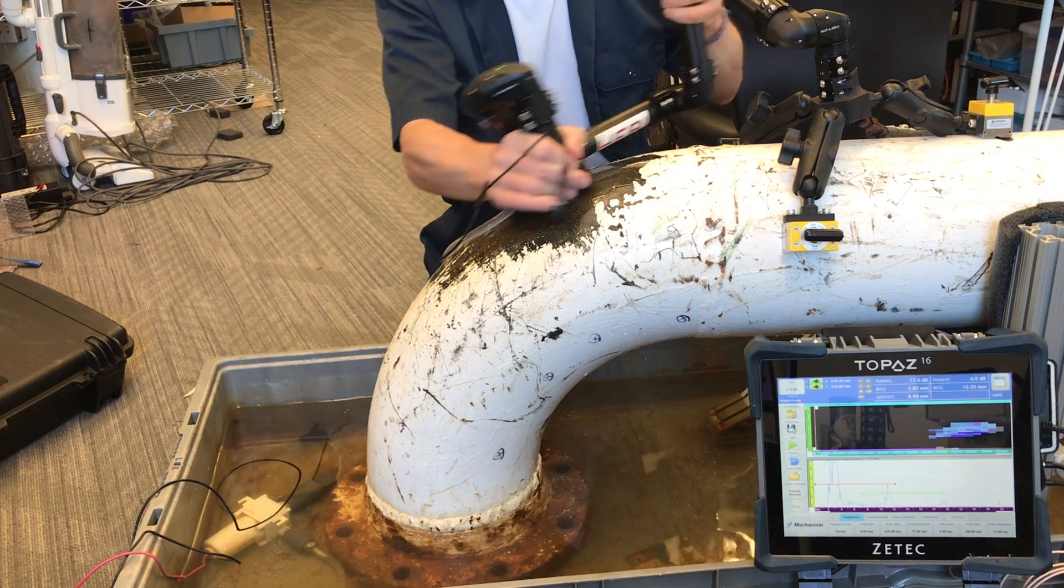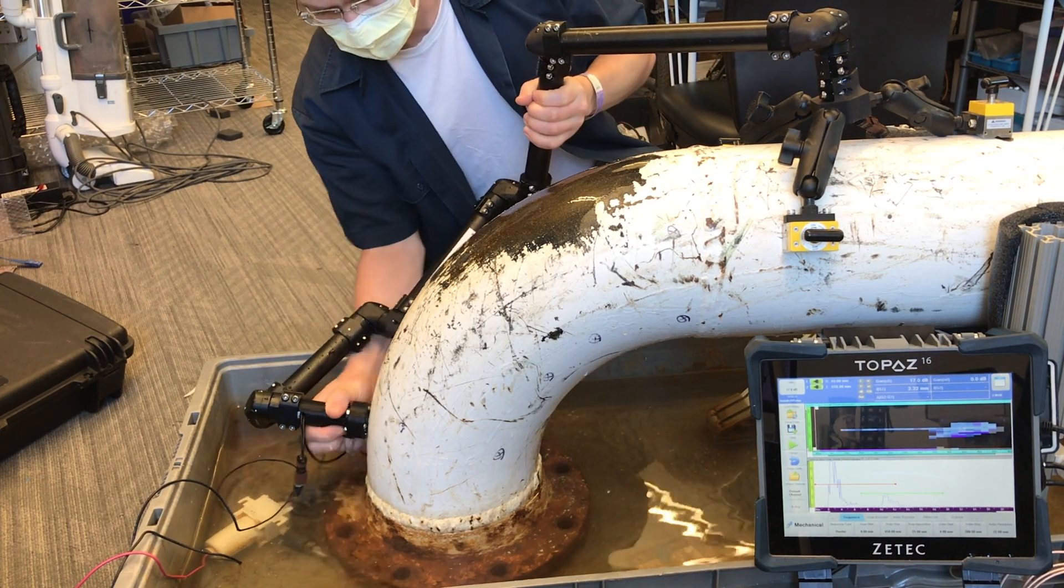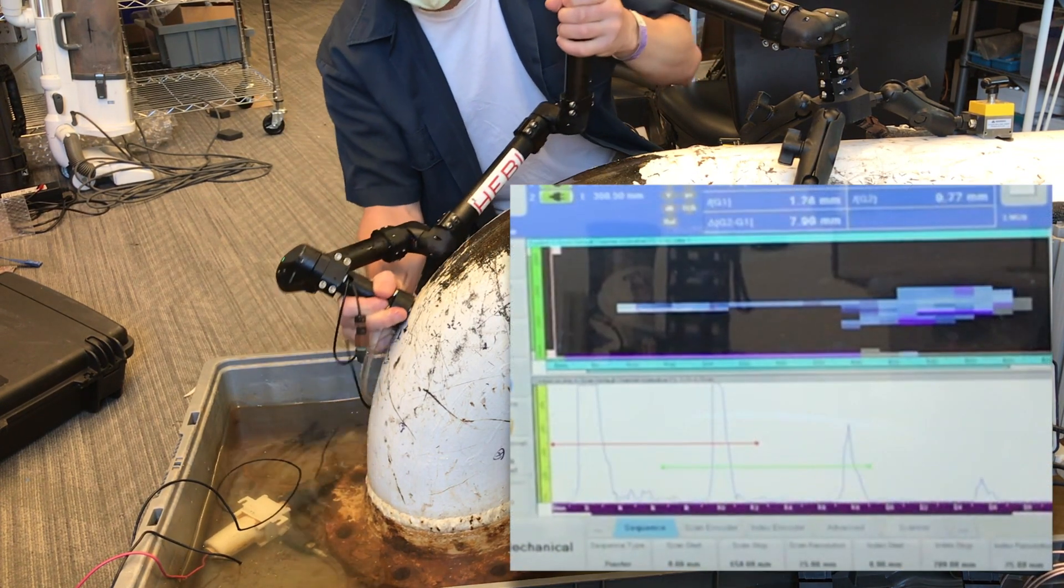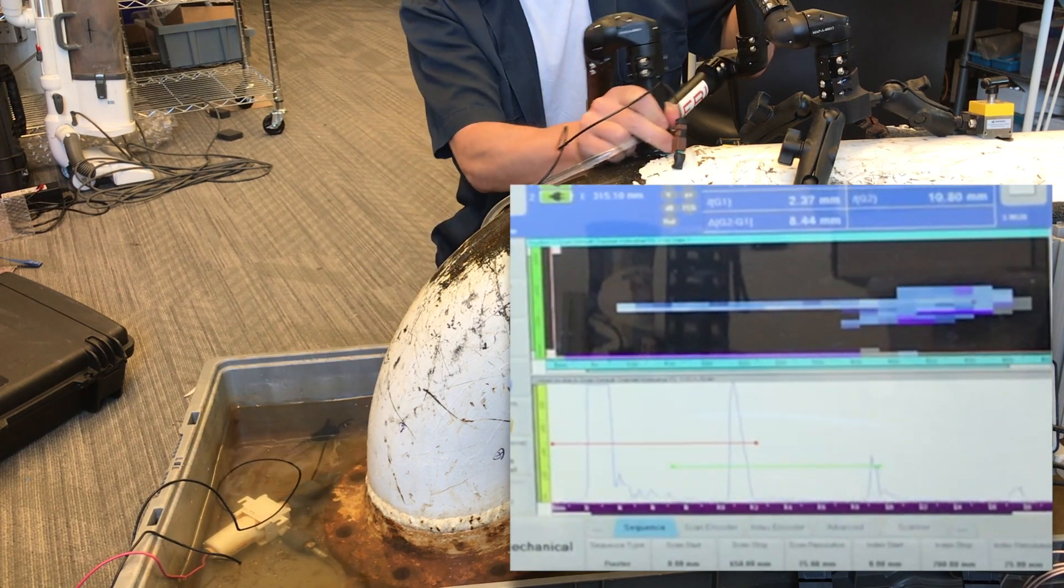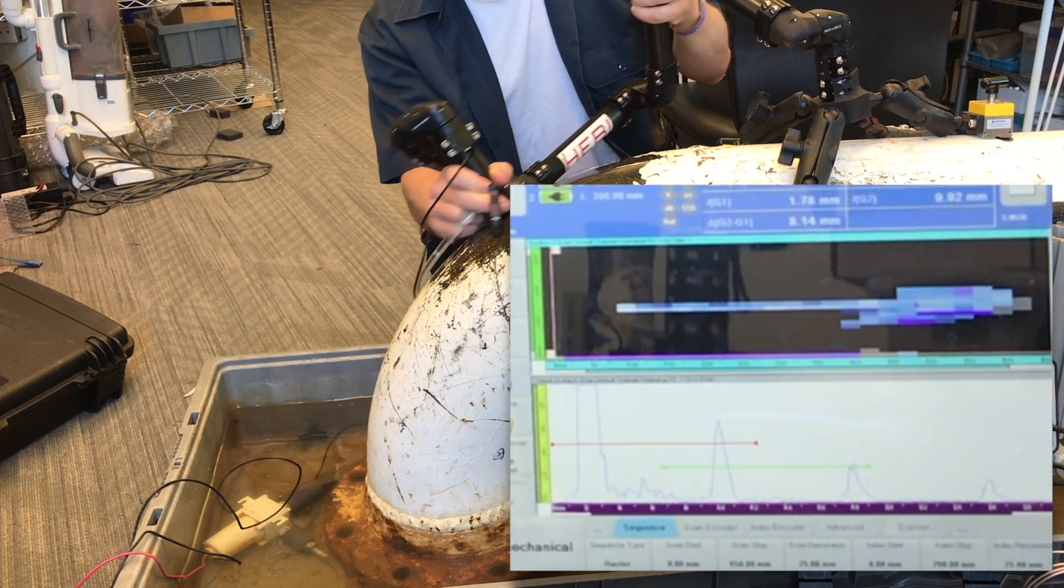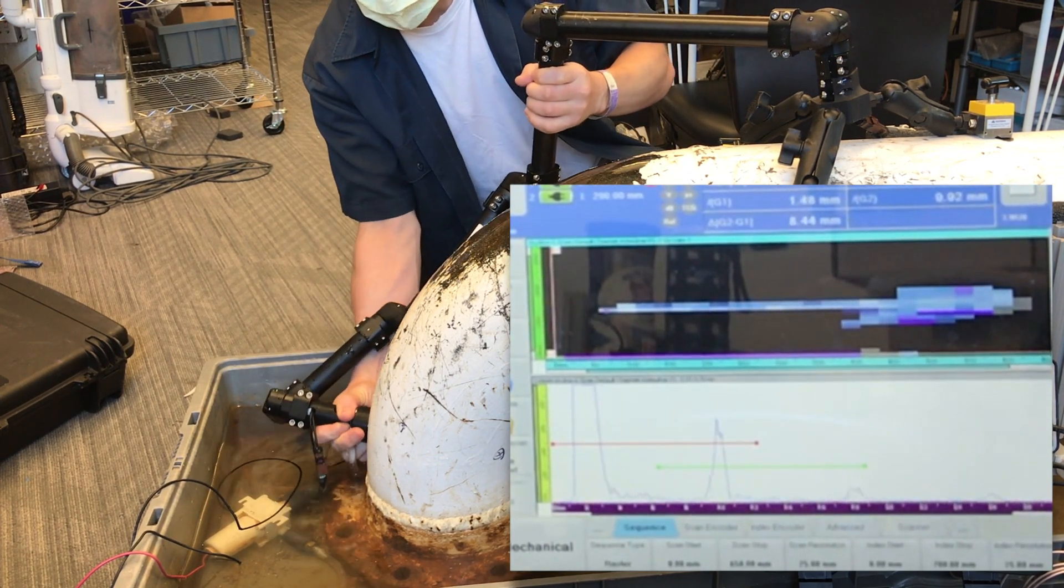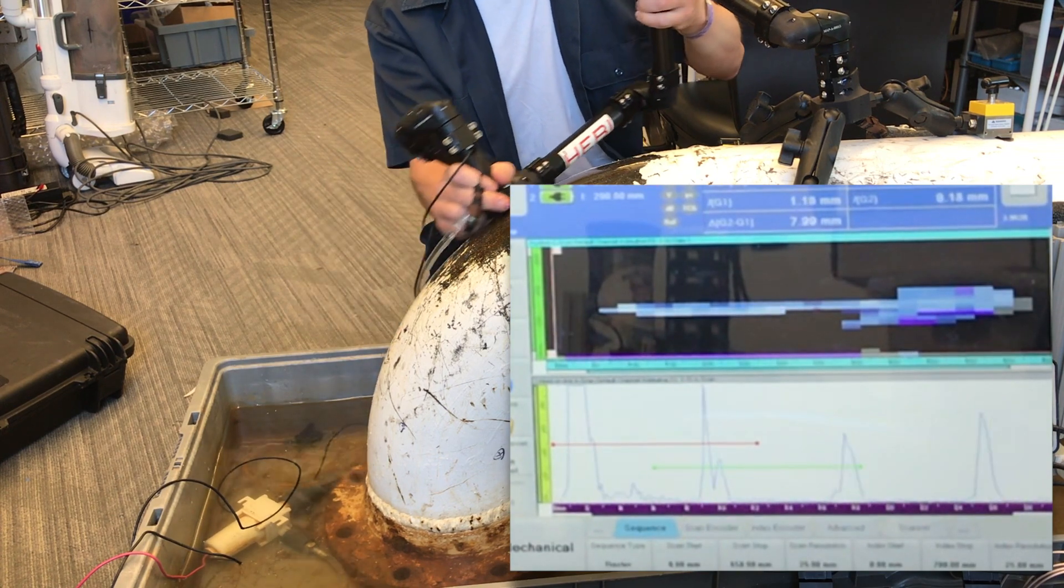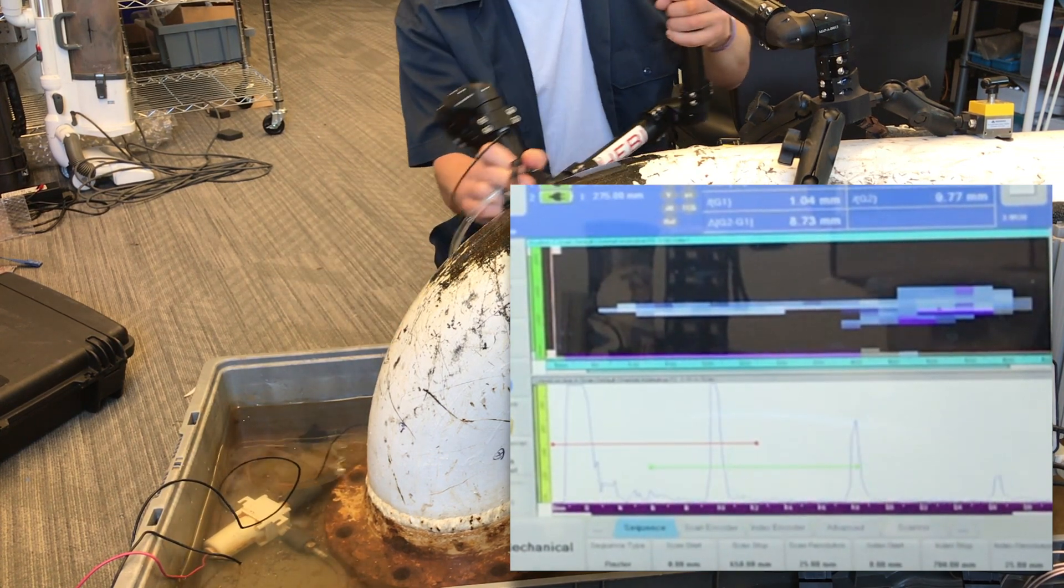Another way of working with MAPS is to use it in conjunction with an external flaw detector to generate a corrosion map. The MAPS control box can integrate with any system that takes encoder inputs. Examples are systems from Olympus, Zetech, and Edify.